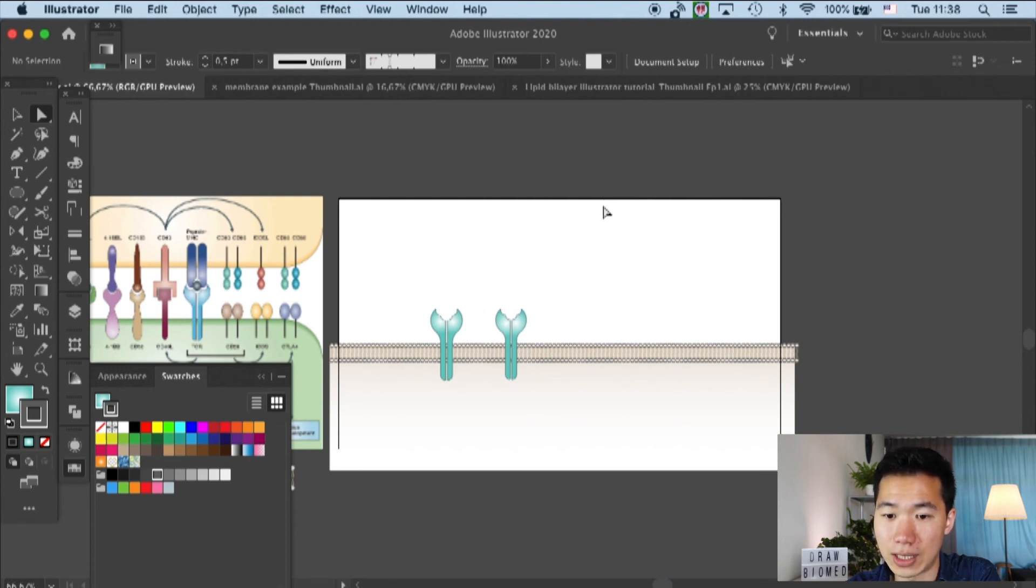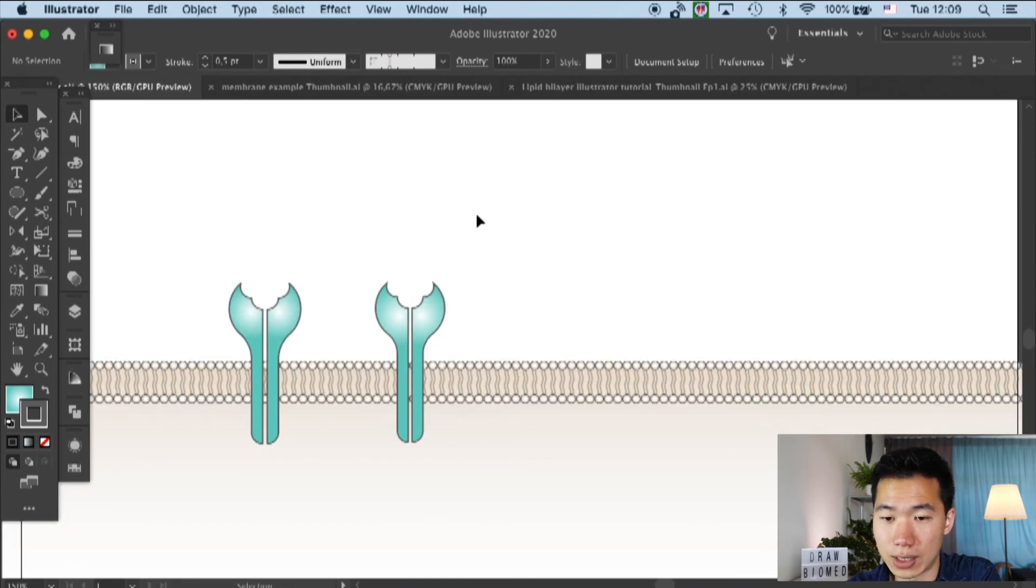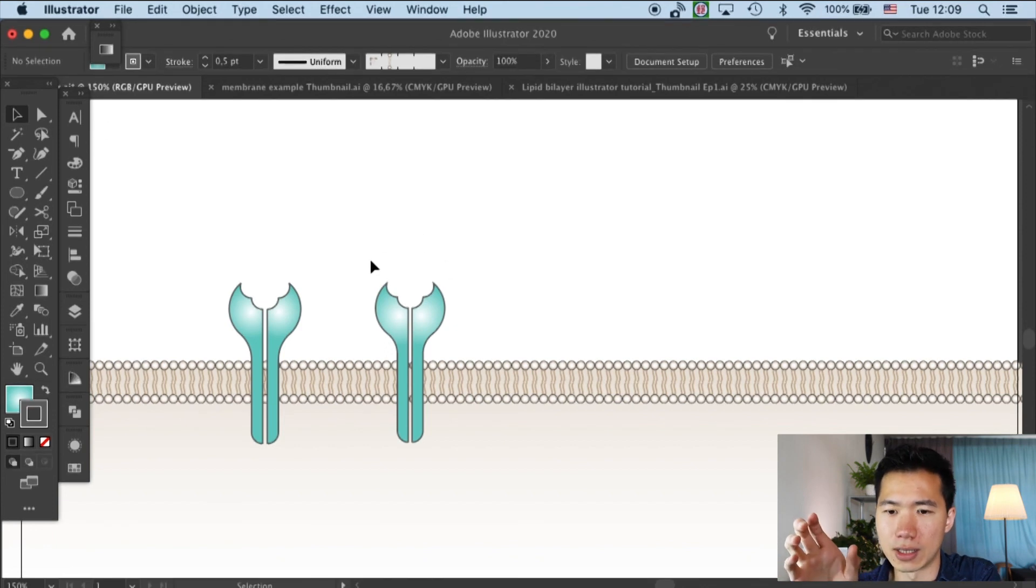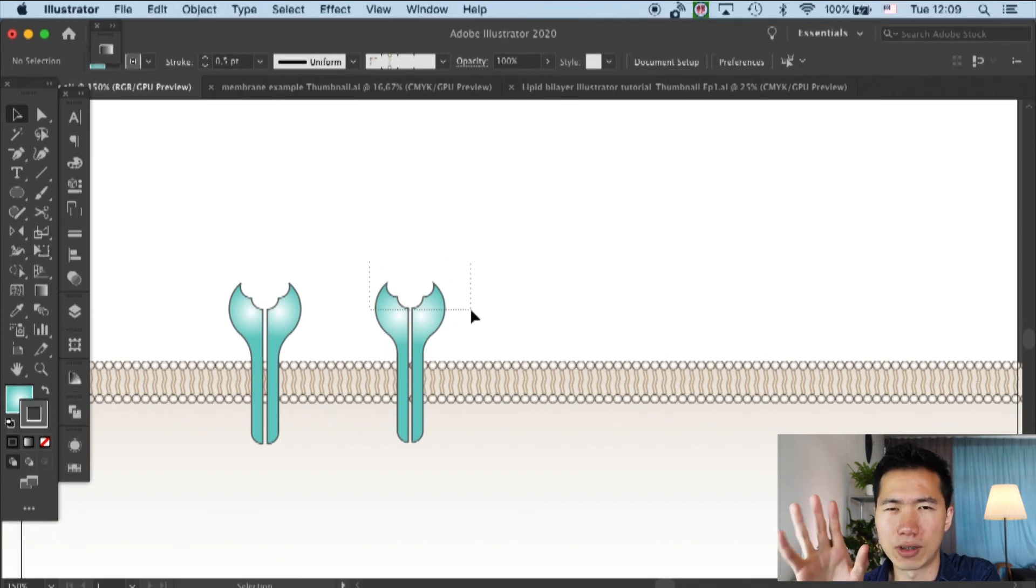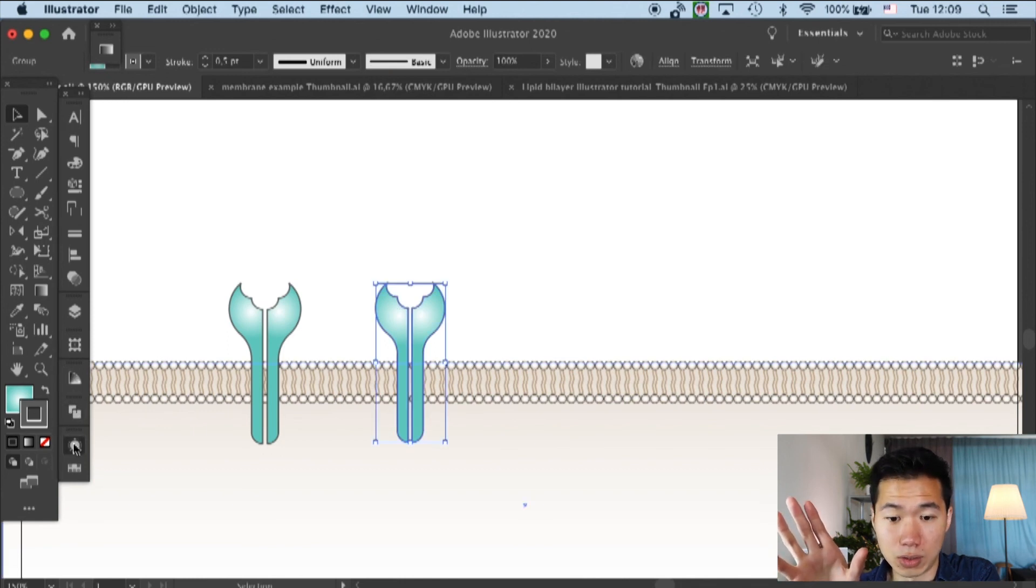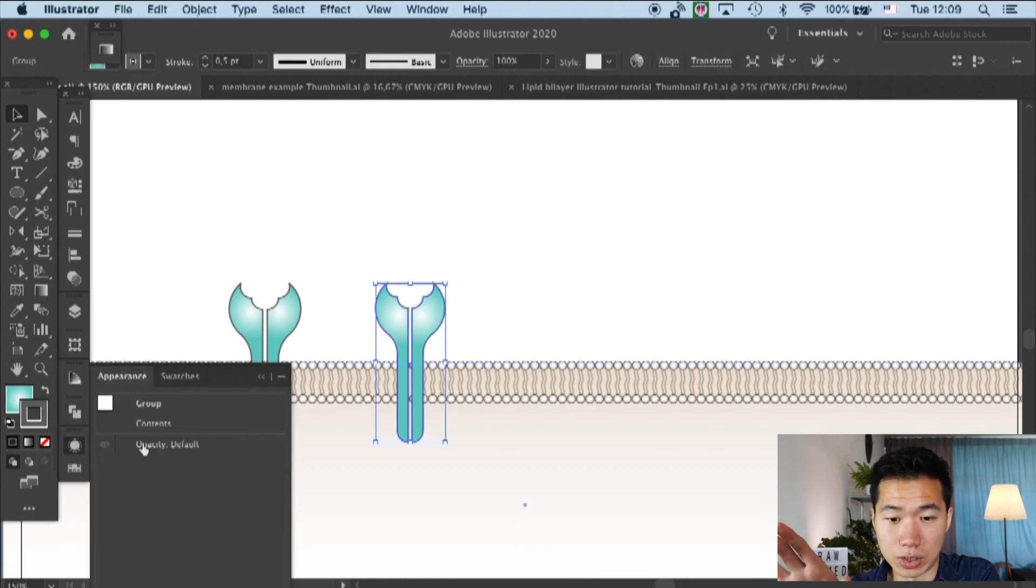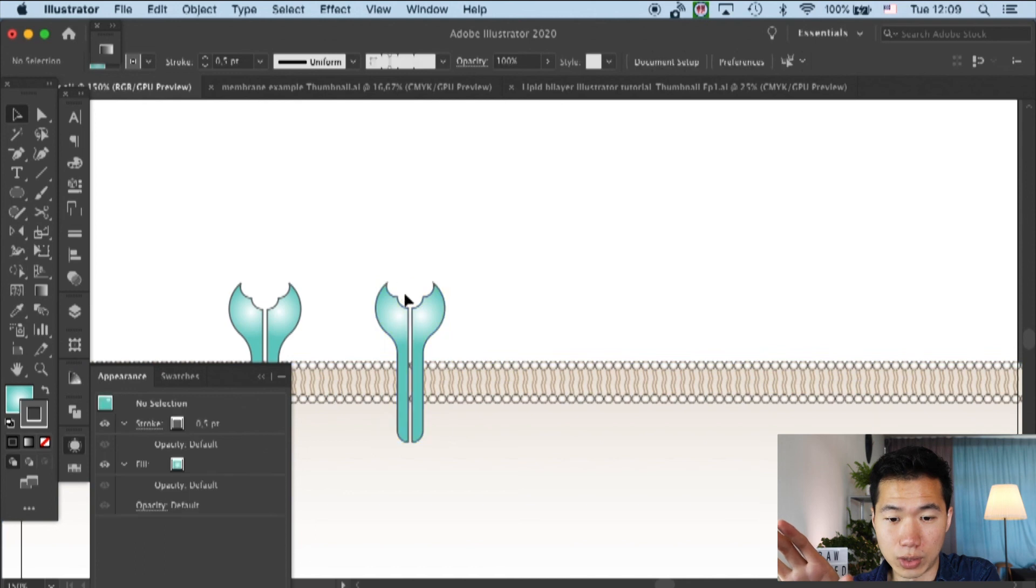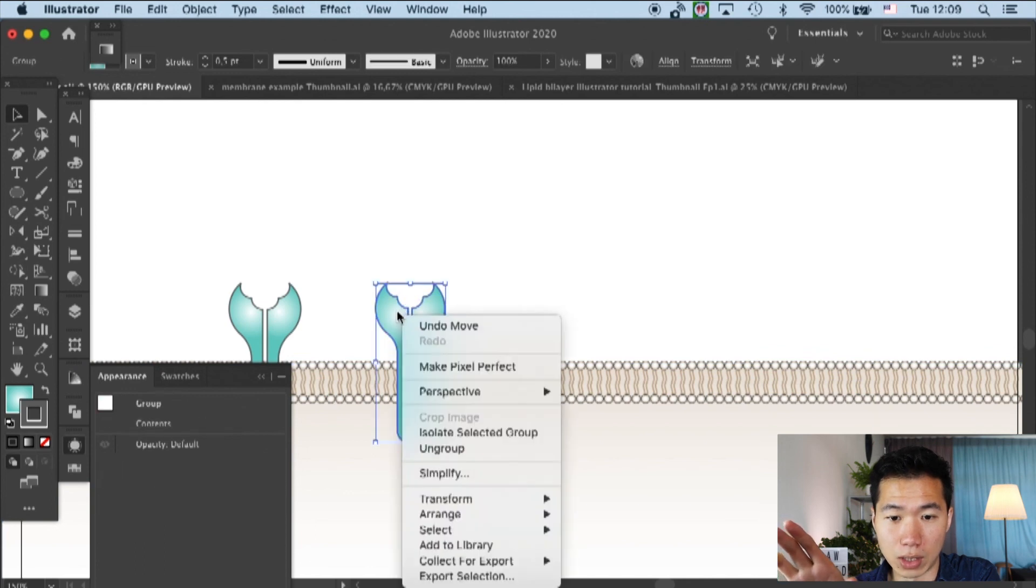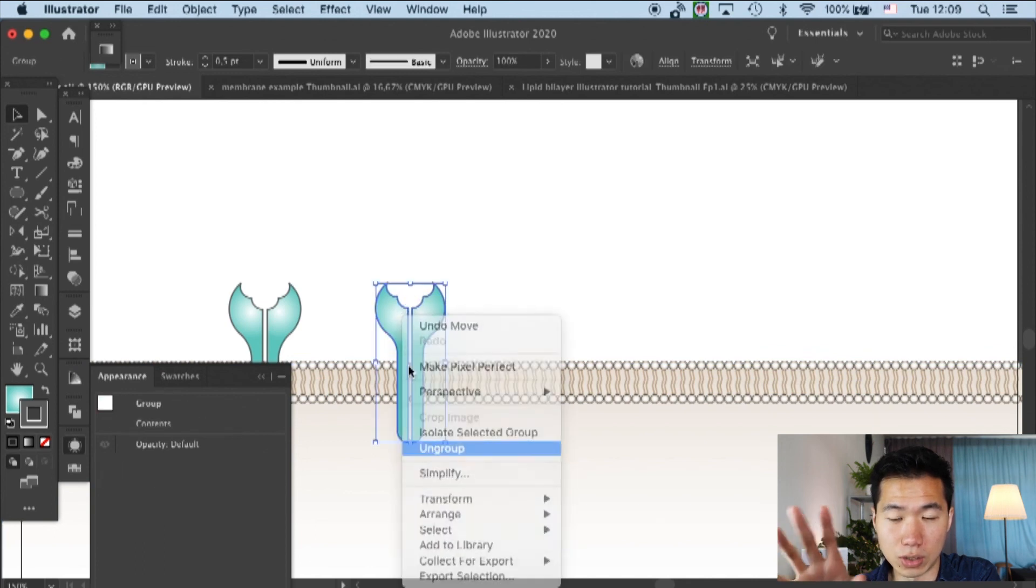And yeah, and there's one last thing that we need to do. You can see that these transitions are pretty sharp. And that looks not very organic. So I will change the stroke setting to round joint.